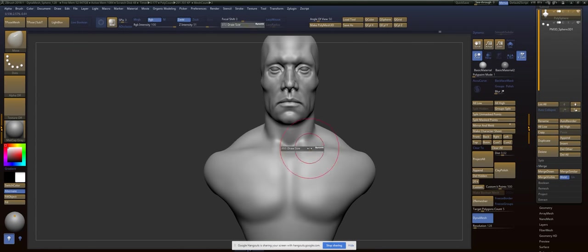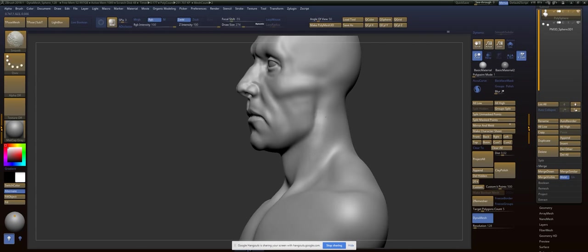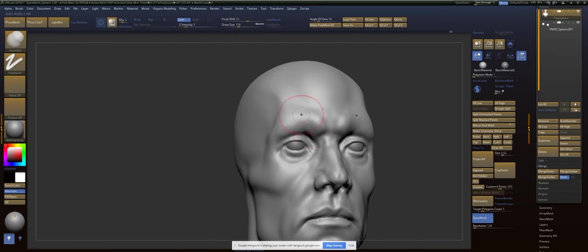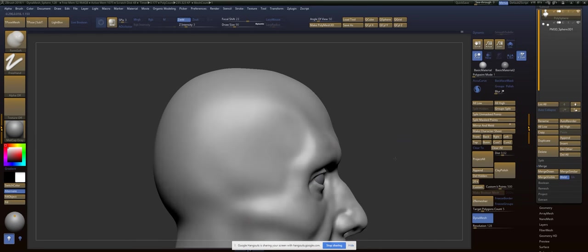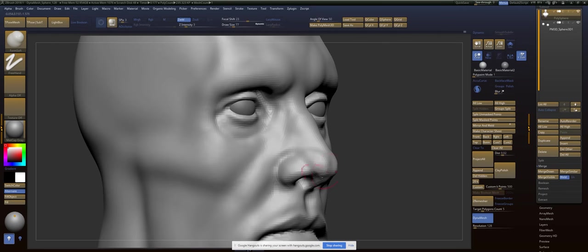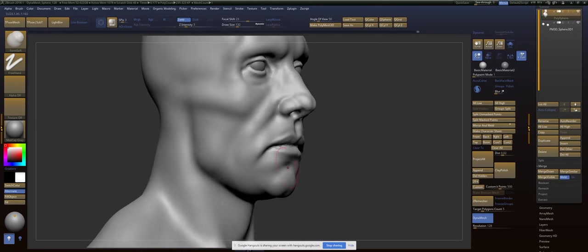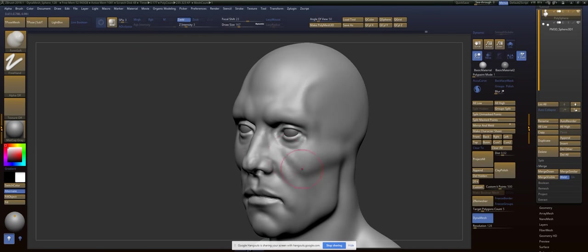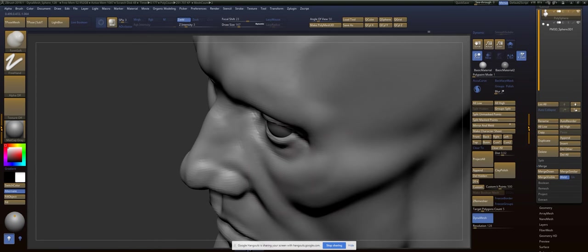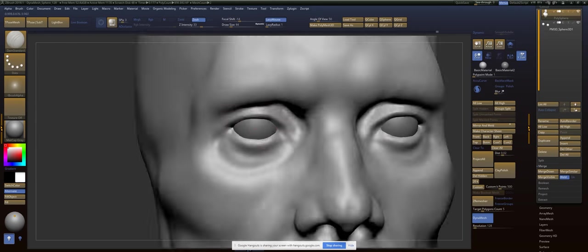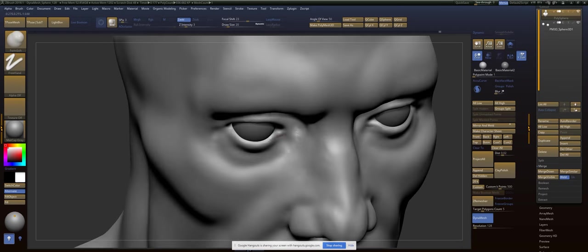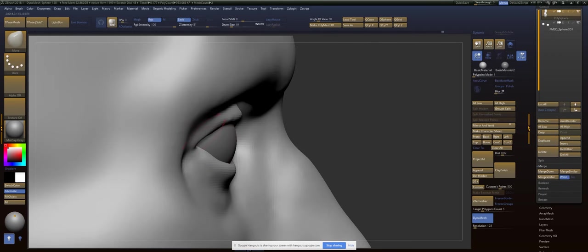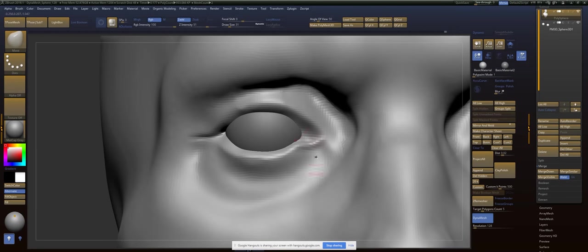I try not to put any pressure on myself that, oh, this wrinkle has to be perfect right now, right here. You know, and we're still in the planning stages. We're still feeling this face out and putting in those final details and all that stuff.